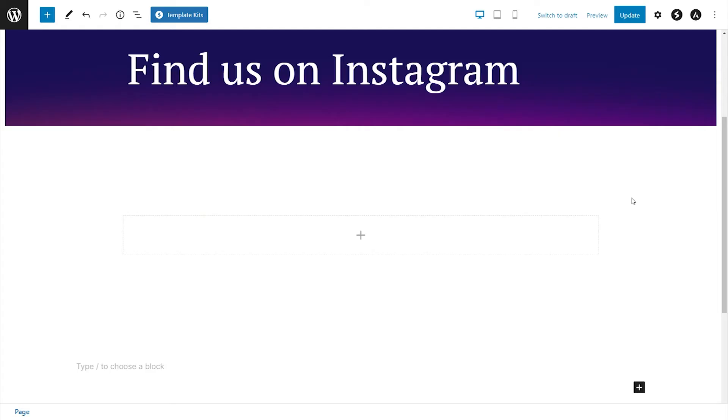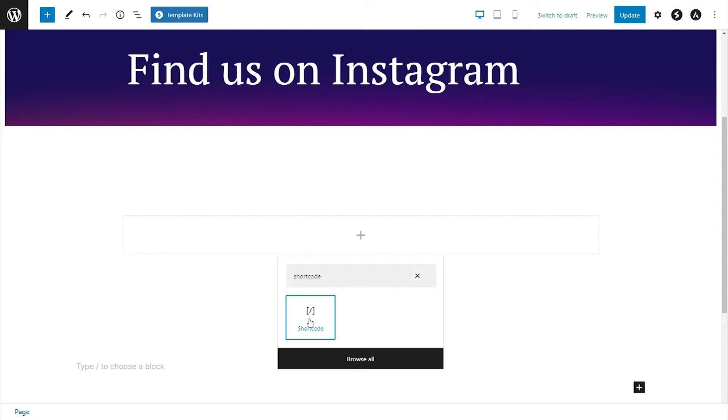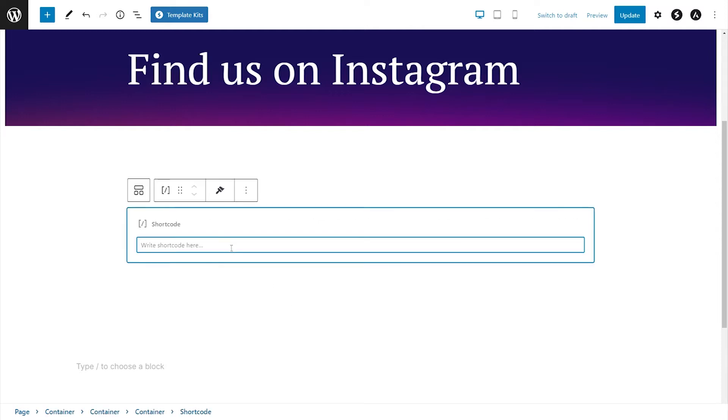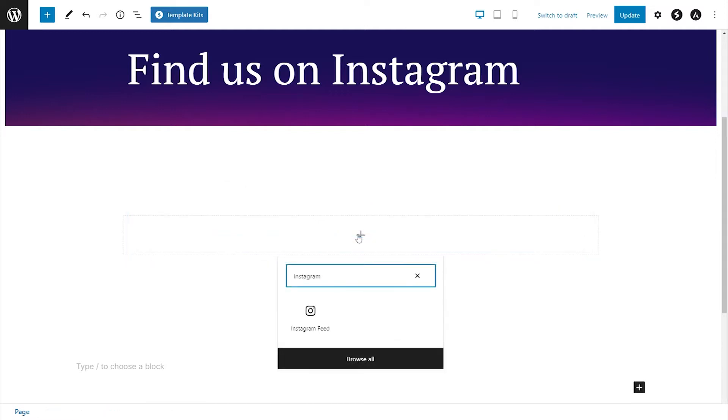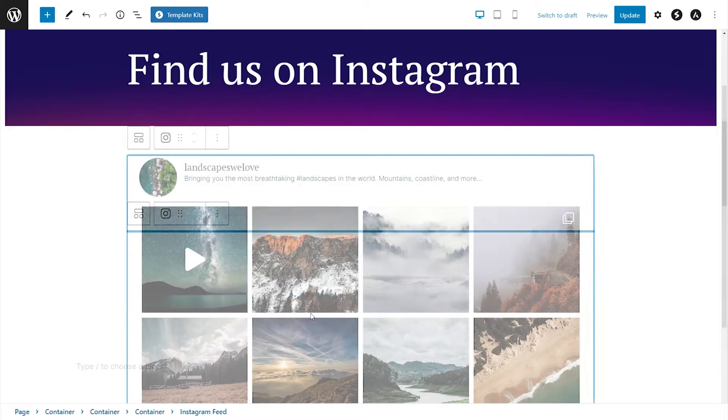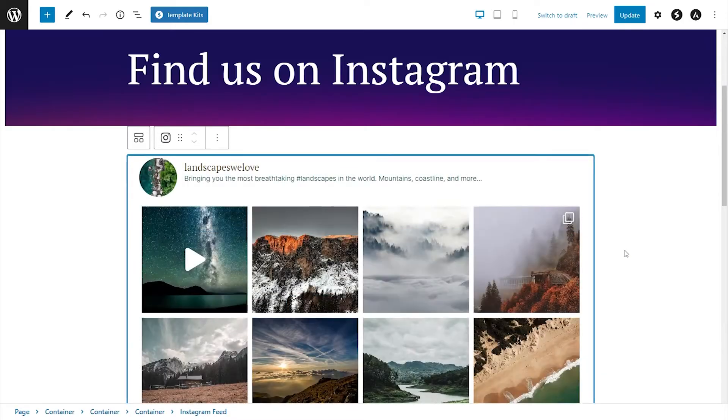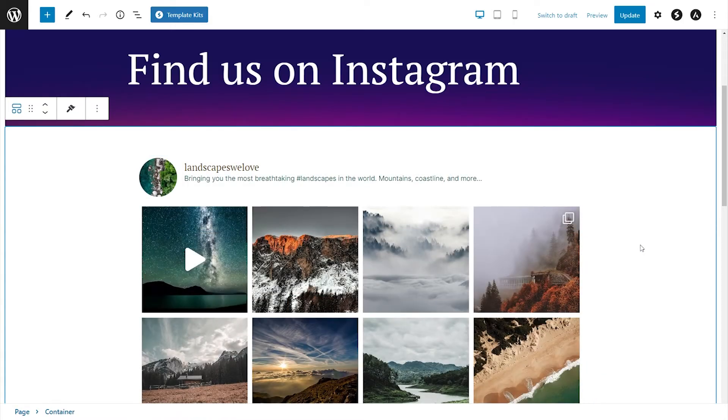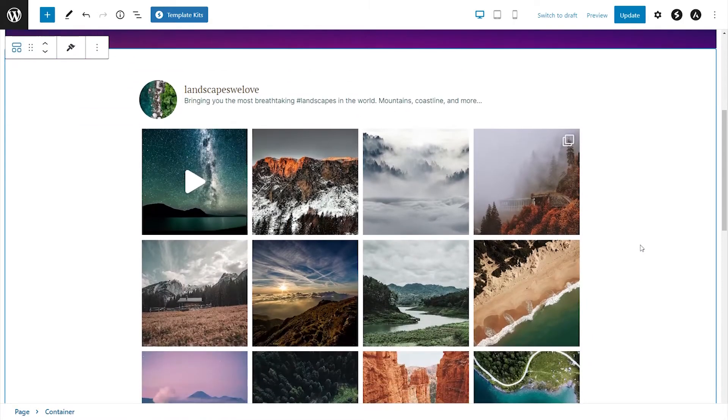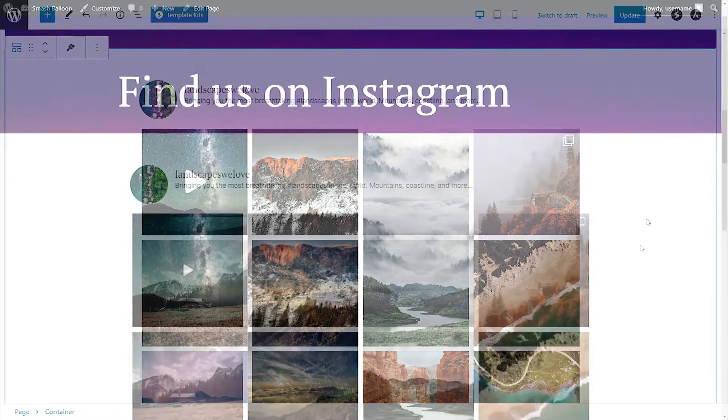Now on your page, you have two different options to embed your Instagram feed. You can use a shortcode block and paste the shortcode that you copied like this, or you can use our dedicated Instagram feed block like this. And instantly, you'll see your new Instagram feed embedded on your page.